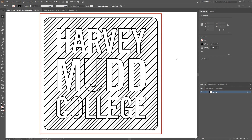Hey everybody, I'm back with a rather important update to the previous video I did about clip paths and how to get rid of them and how to redo a file like this that has these stripes that uses a clip path without using the clip path.